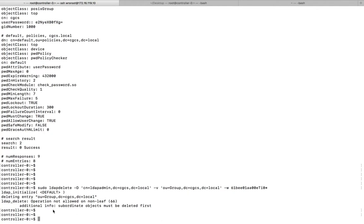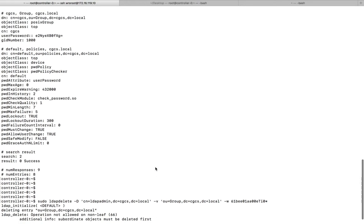Here you can see the error: additional info, subordinate entry must be deleted first. So let me try to delete another entry.